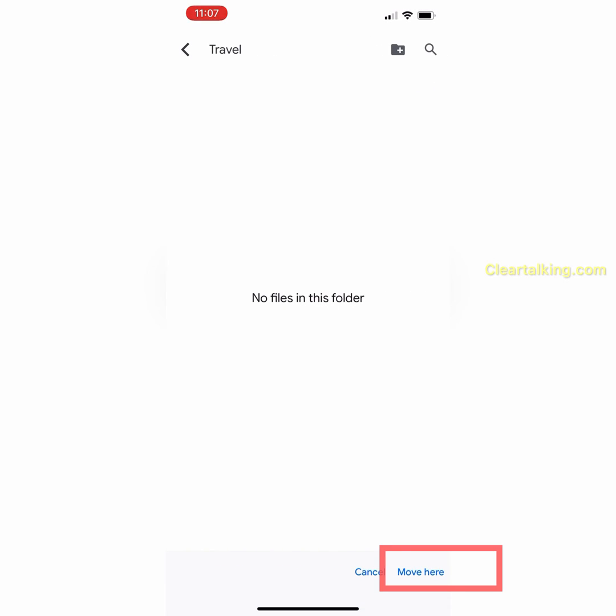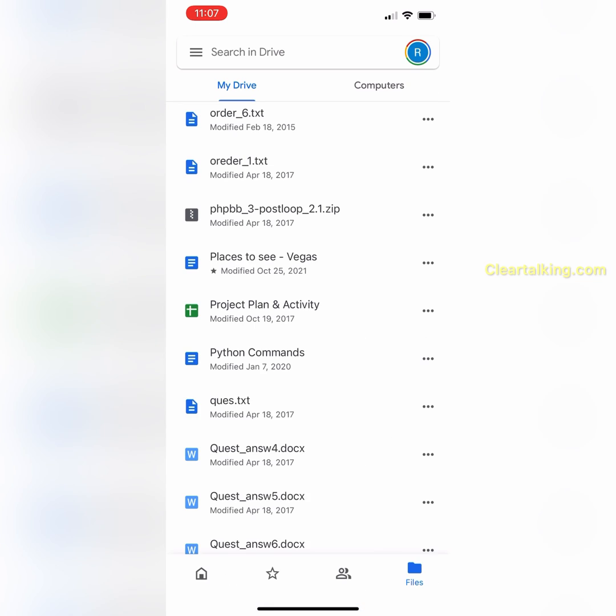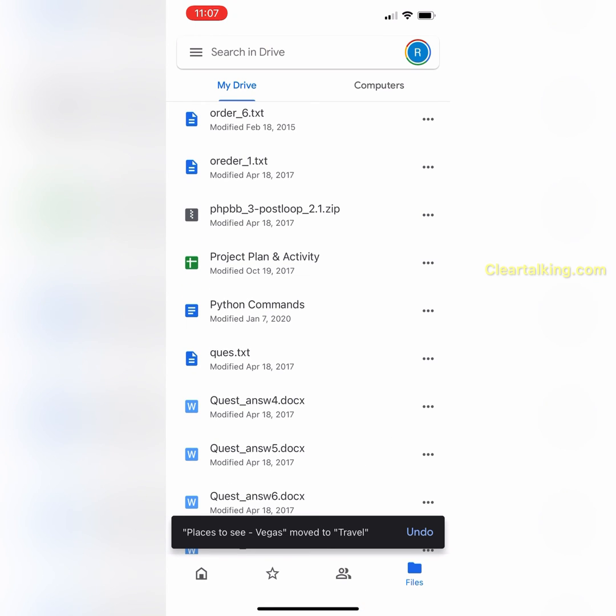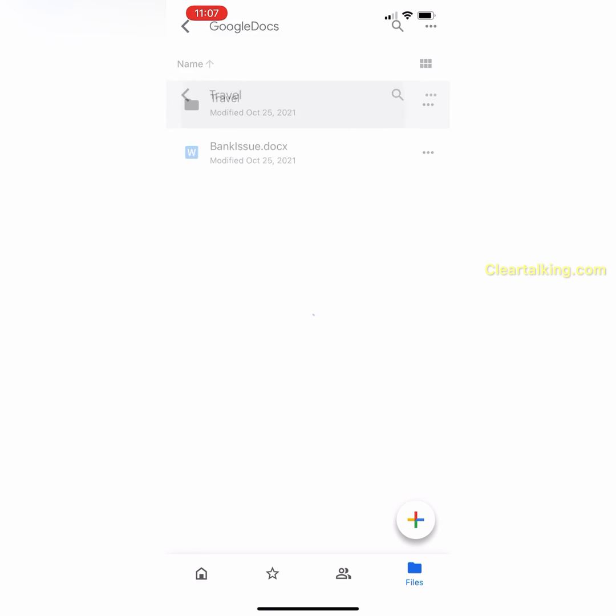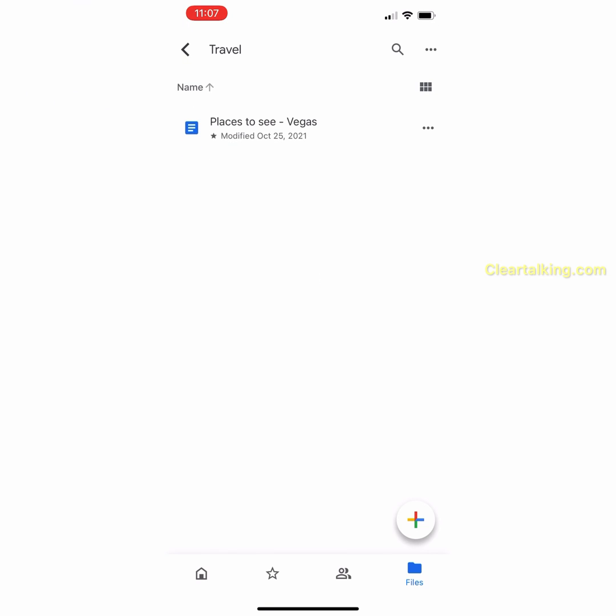Tap Move here at the bottom right to move the file to the Travel folder. Now the file is moved to the Travel folder.